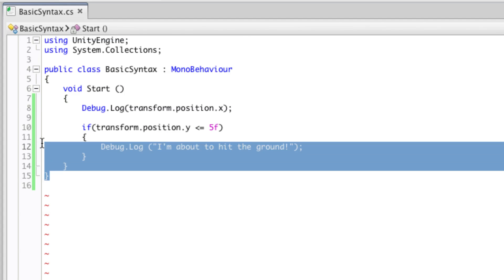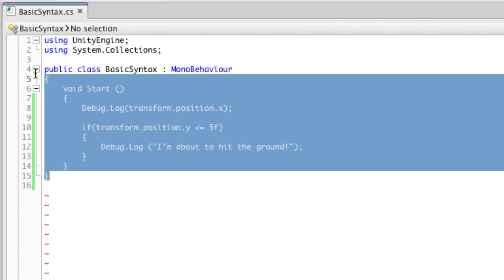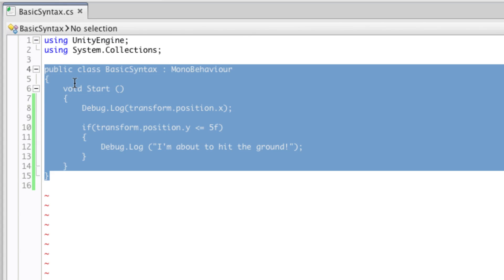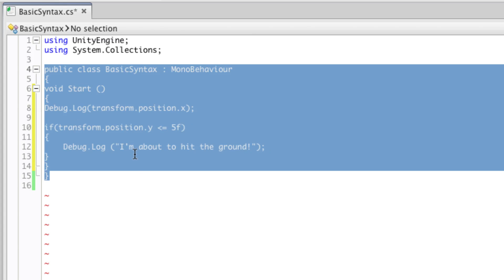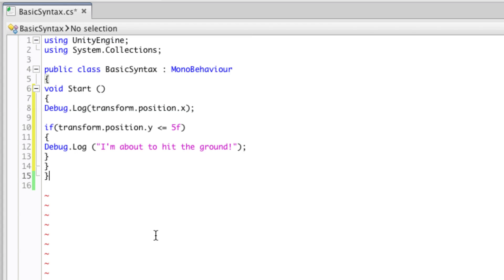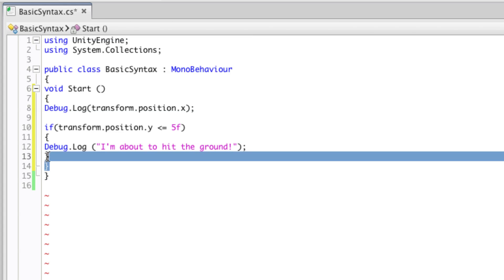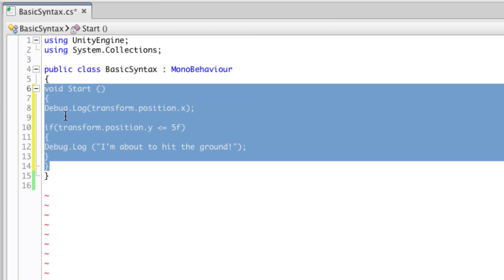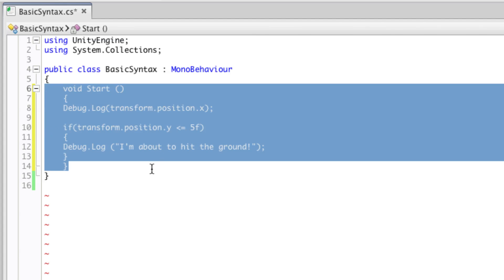But if I out-dent all of this code using shift and tab, we can do it a step at a time. So to begin with, my public class declaration starts here and ends at the bottom. So I know that everything within it needs indenting by at least one. I'm using the tab key to do this.